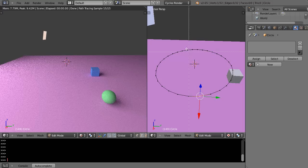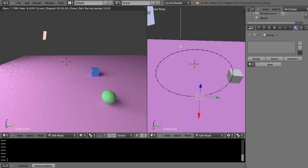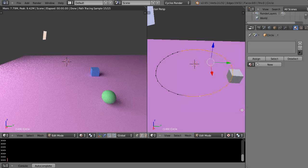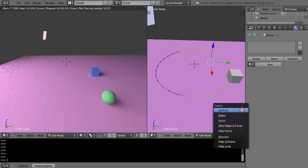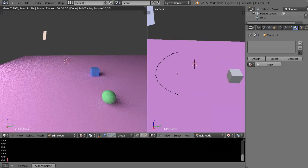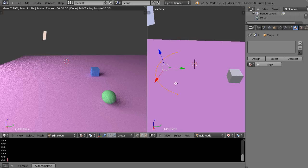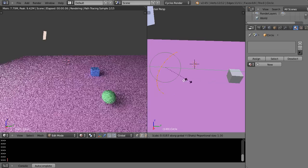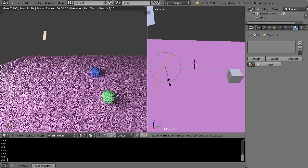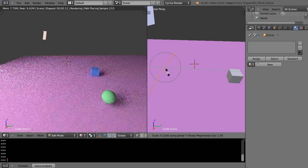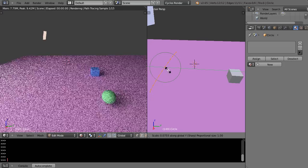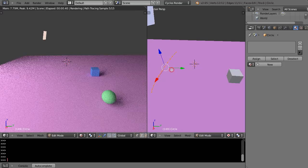I'm going to grab some of these and just get rid of them. I'm going to select all of these and scale on Y to kind of straighten it out. Doesn't have to be perfect, just kind of give you the idea.